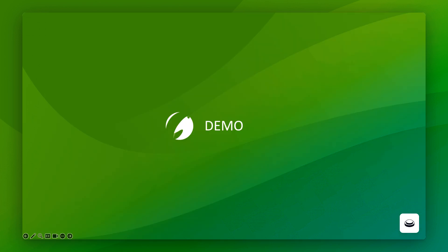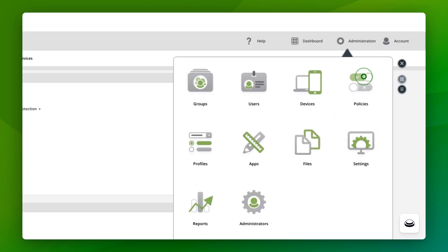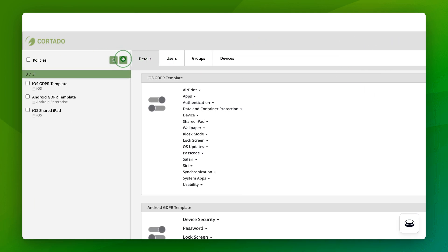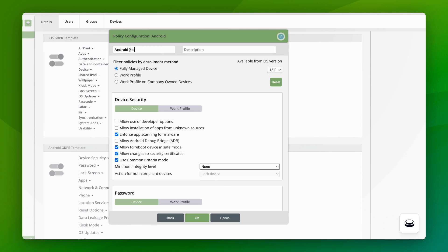Let us now move from theory to practice and take a look at how easy it is to implement the kiosk on devices with Cortado. Open the Cortado administration interface and click on the Administration tab. Since kiosk mode restricts the functionality of a device, we will first select the Policies item. Next, click the plus sign to create a new policy. Since this video is about Android devices, we will select Android here.